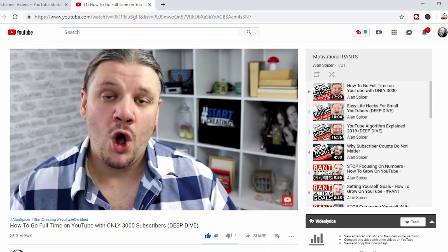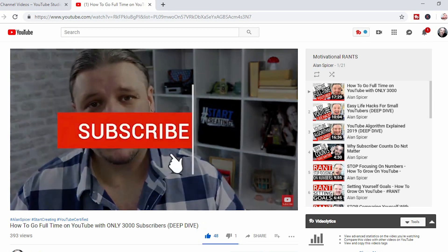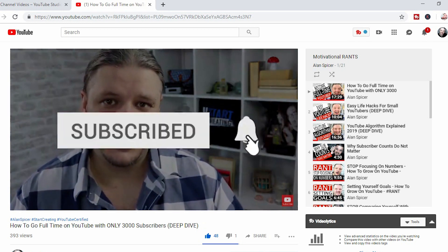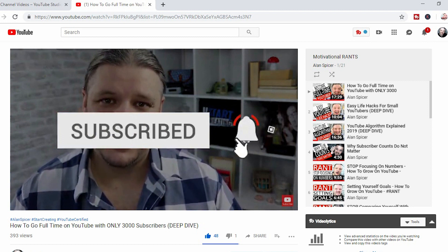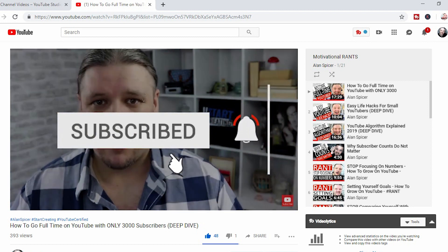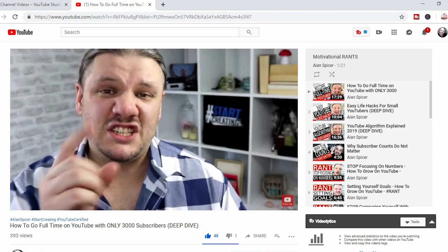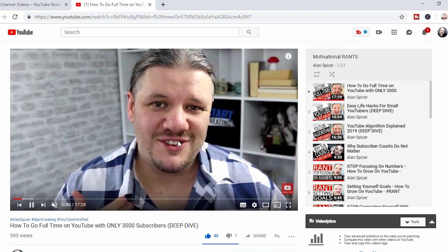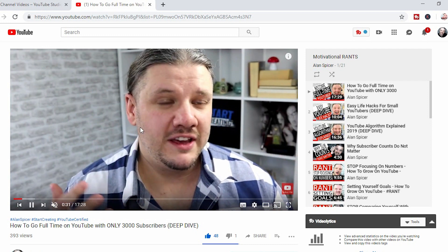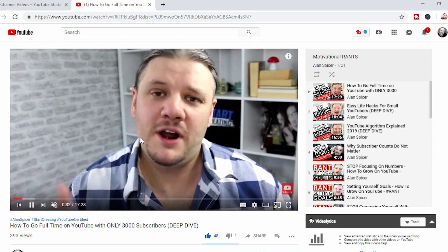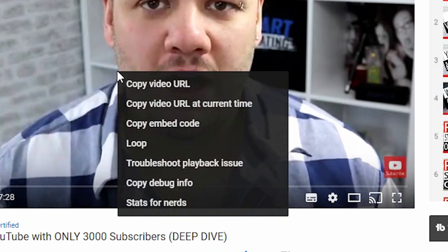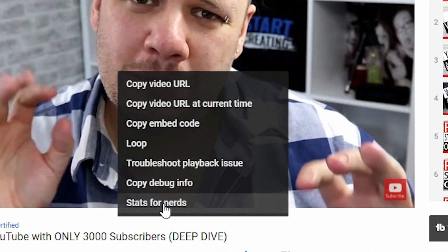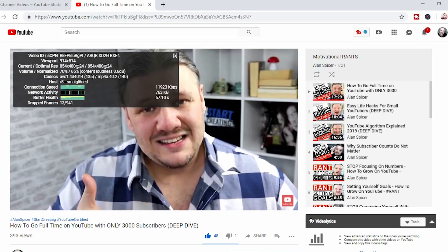So first of all, you need to go to a video that you'd like to watch. In this case, I'm using one of my own videos as an example, but it will work on any desktop video. You hover over the main body of the video, and on desktop you right-click. As you scroll down, you'll see stats for nerds.